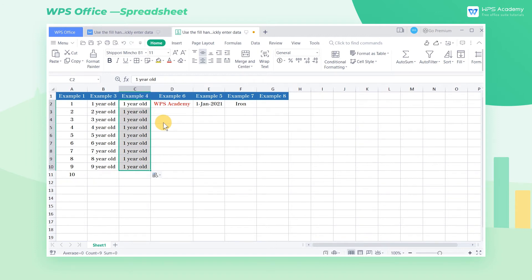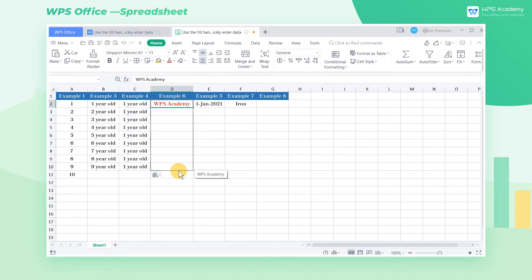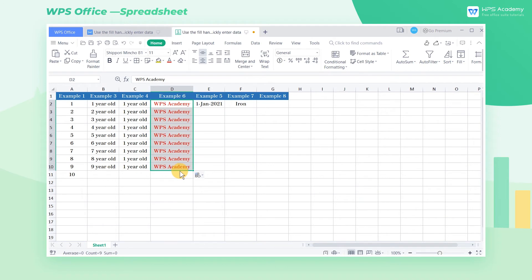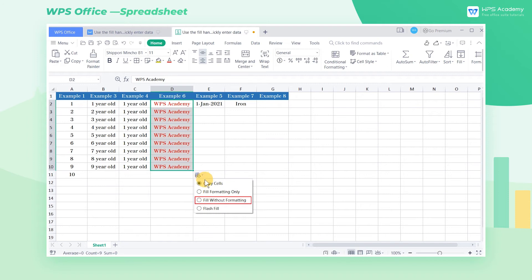As for the autofill of ordinary text, just select cell D2 and drag the fill handle to fill it down. In addition to copying the cell content, users can also choose whether to fill the format. Here we choose Fill Without Formatting.